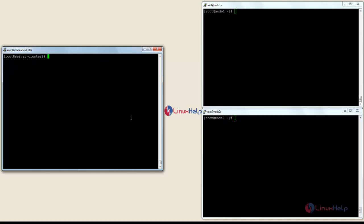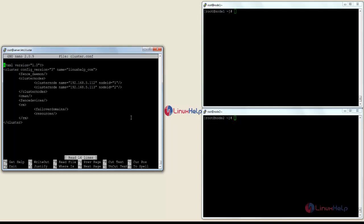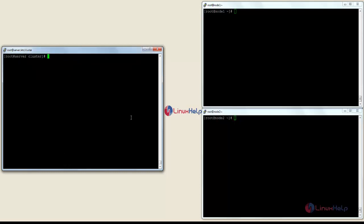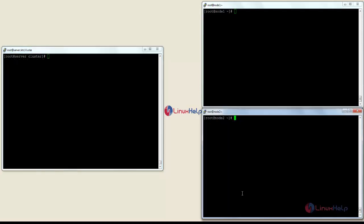Now I am going to show you the cluster configuration after adding the node servers. For that the command is: nano cluster.conf. Here you can see it has automatically added the cluster nodes along with their names and IDs. To verify the nodes present in the server, the command is: ccs -h [server IP] --lsnodes. Here you can see the two nodes connected — node1 at 5.112 and node2 at 5.113.